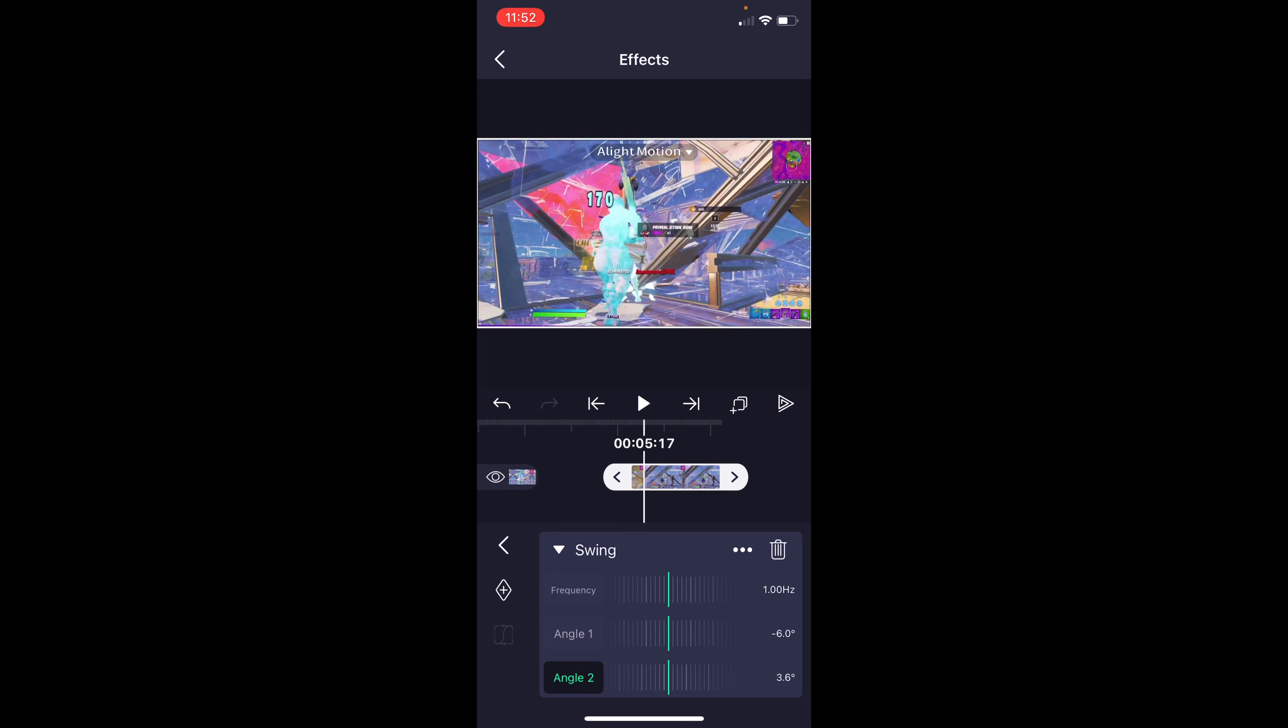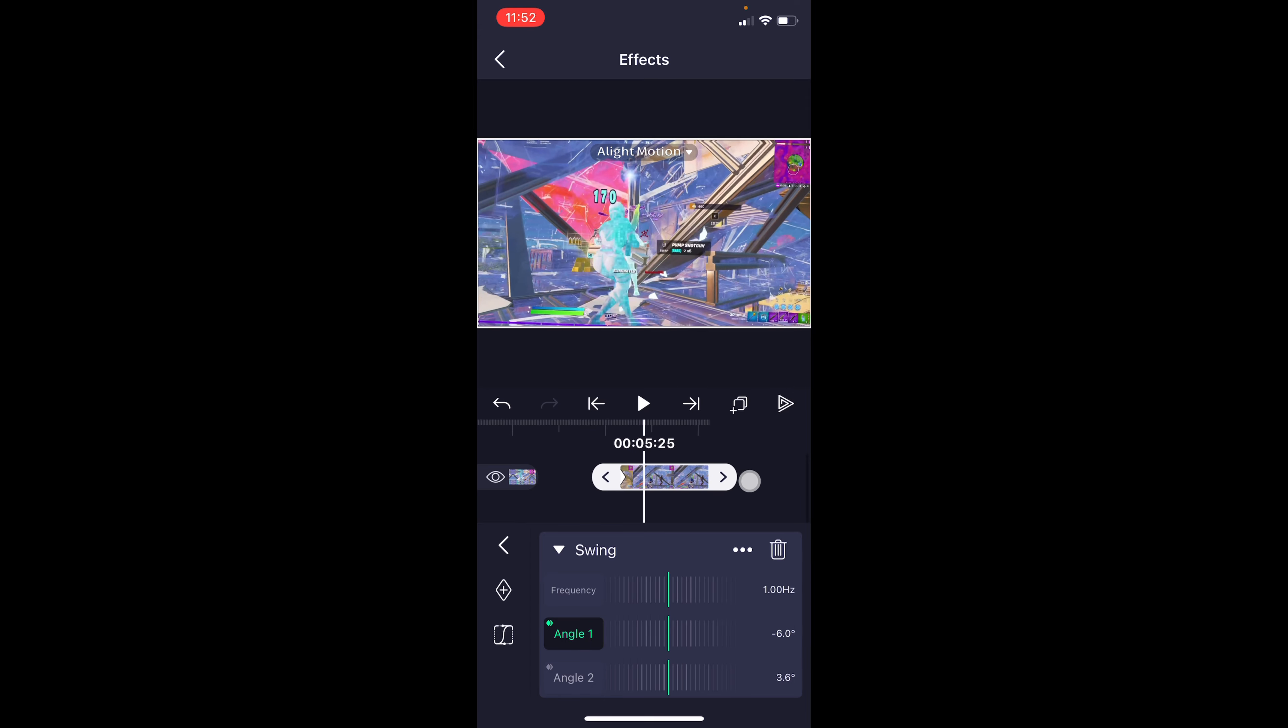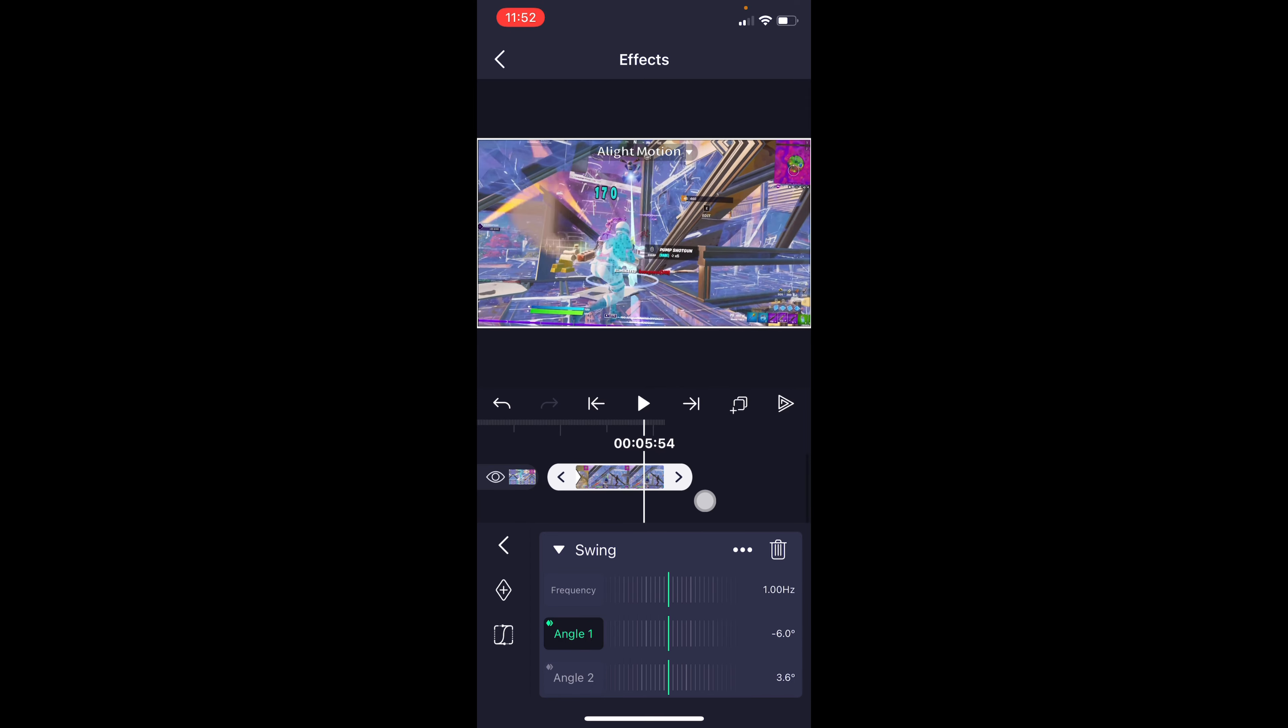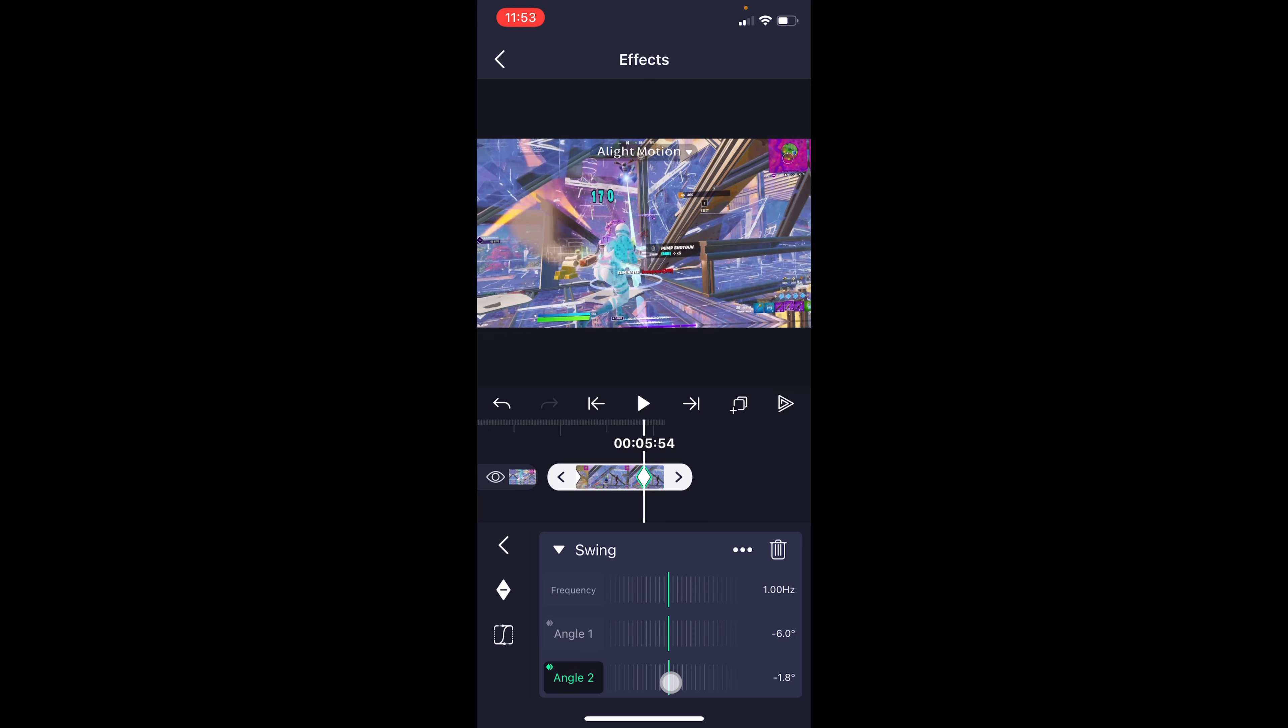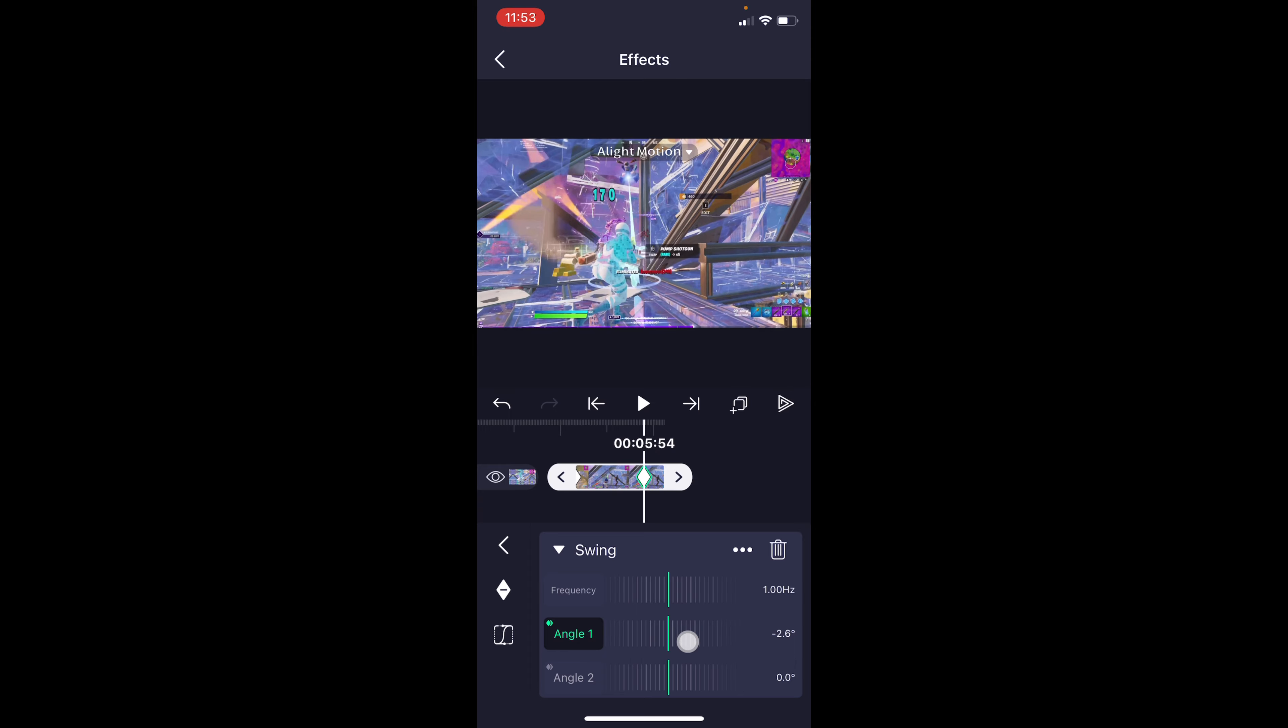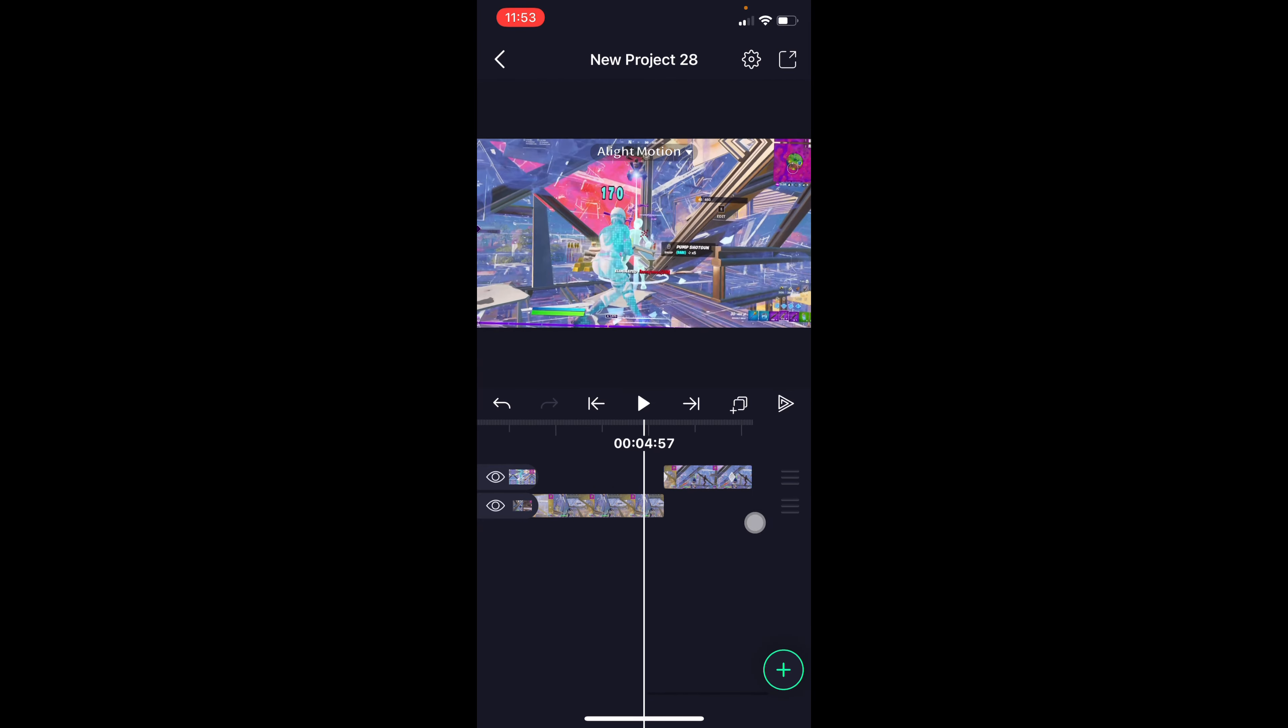What we're going to do is we're going to go to the beginning of this clip, keyframe both angle 1 and angle 2, both of these, and then go forward in the clip almost to the end. So around here, keyframe both of them again, and turn them both down to 0. So for angle 2, I'll bring it down to 0. For angle 1, I'll bring it up to 0. Here's what it should look like now.